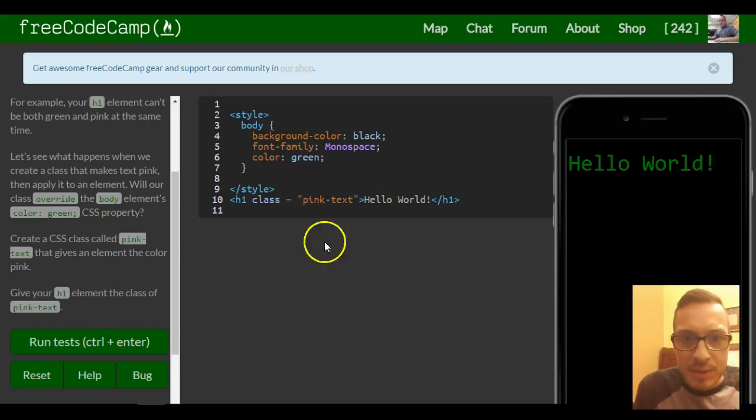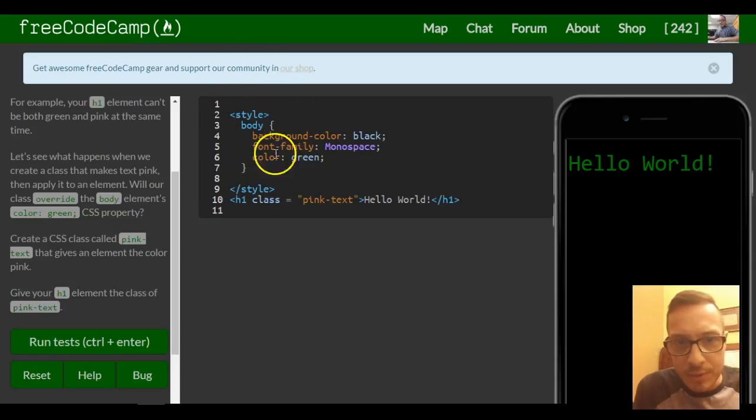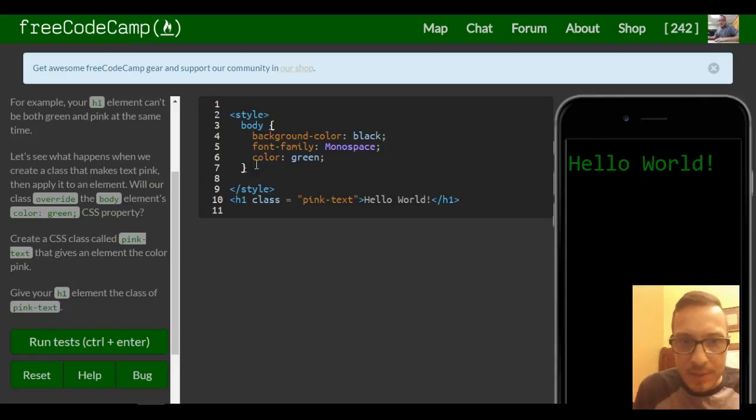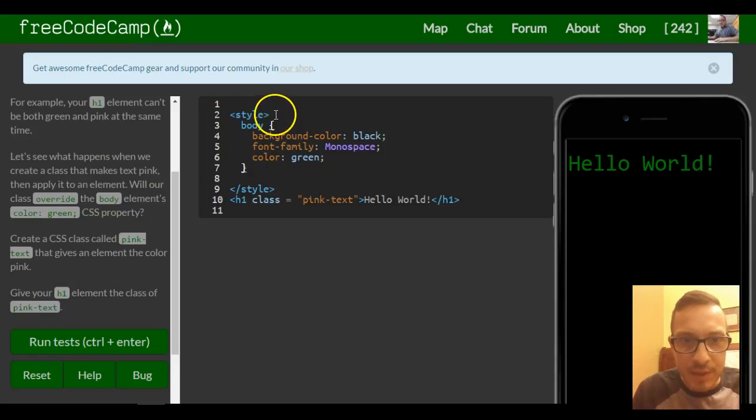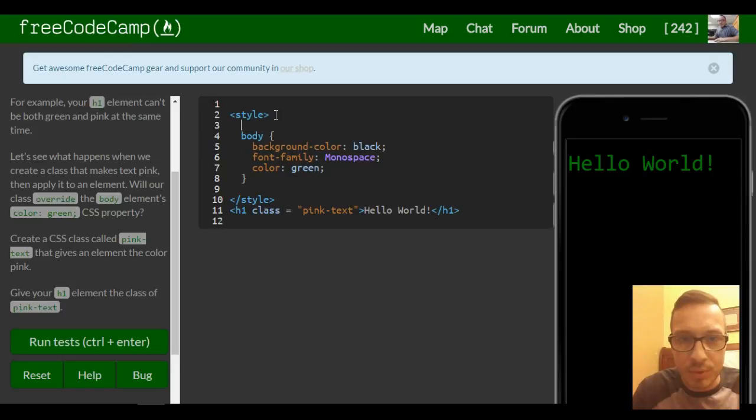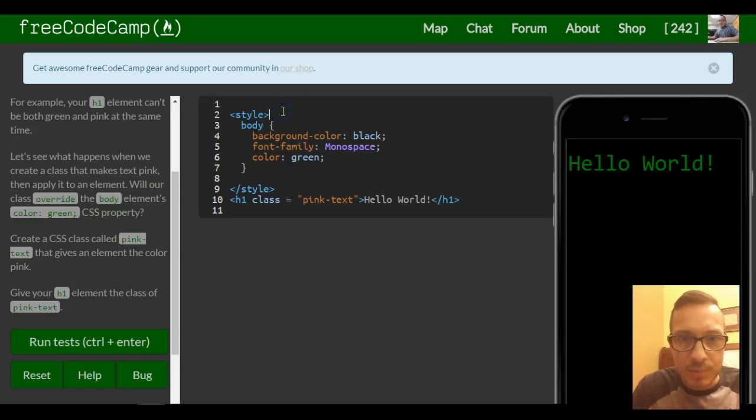So to do that we need to go into our style. It doesn't matter if you put it at the top or you could put it under your body selector here.